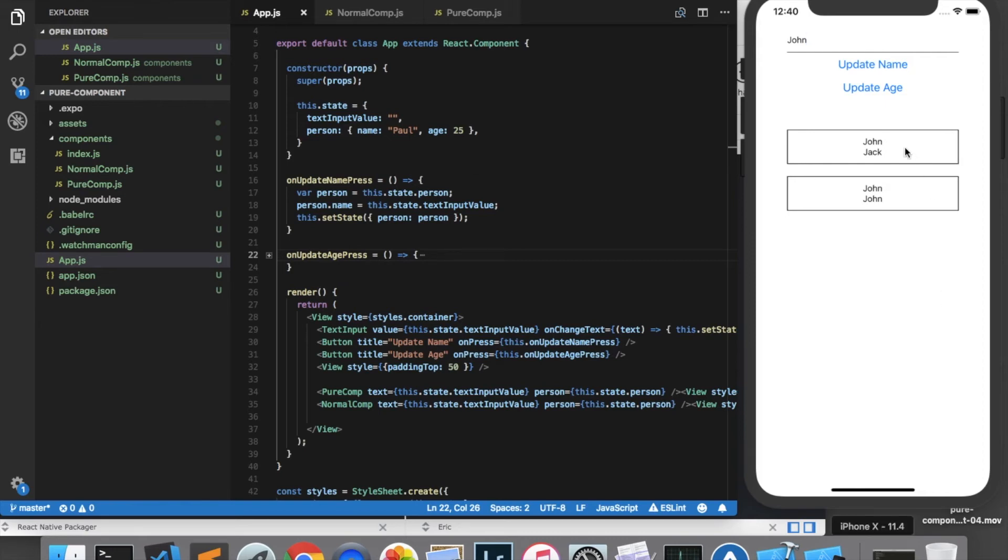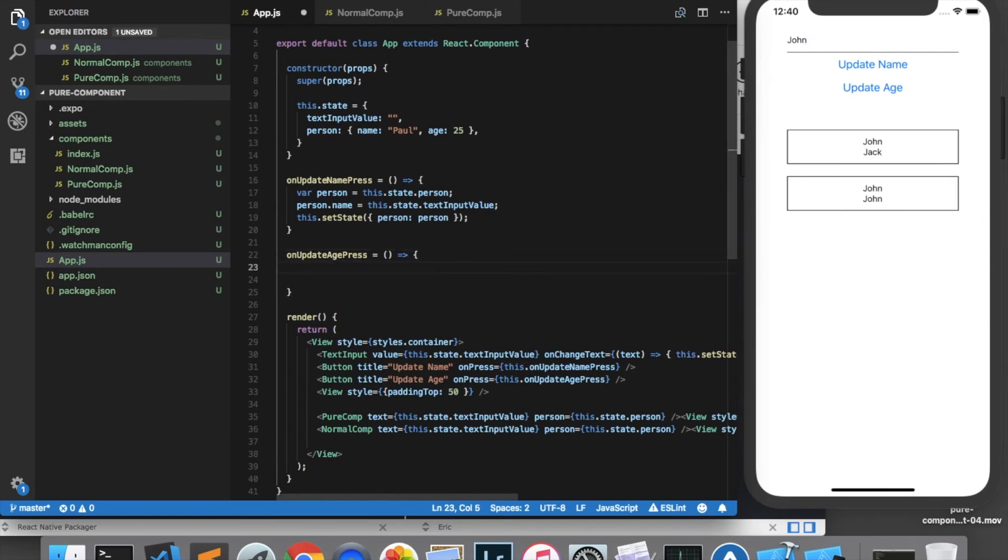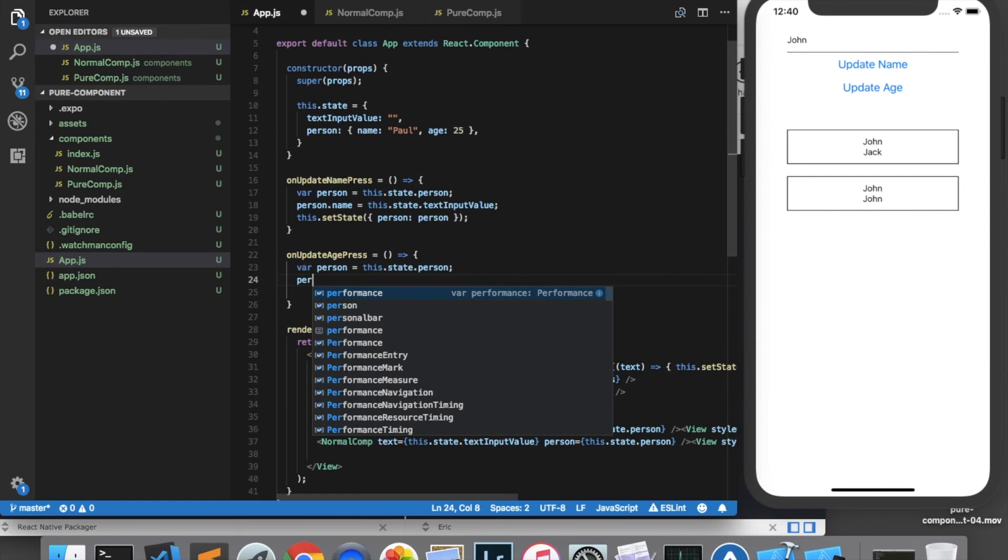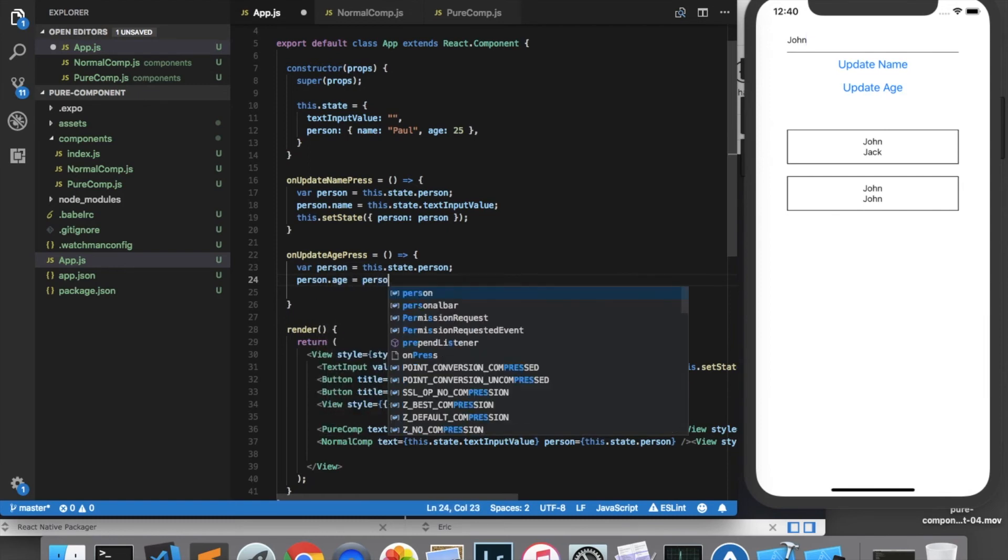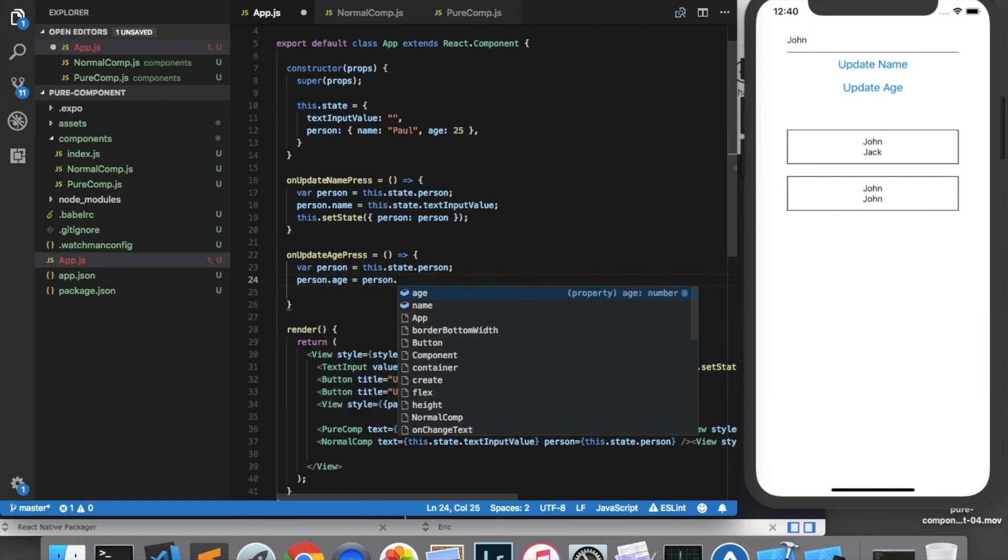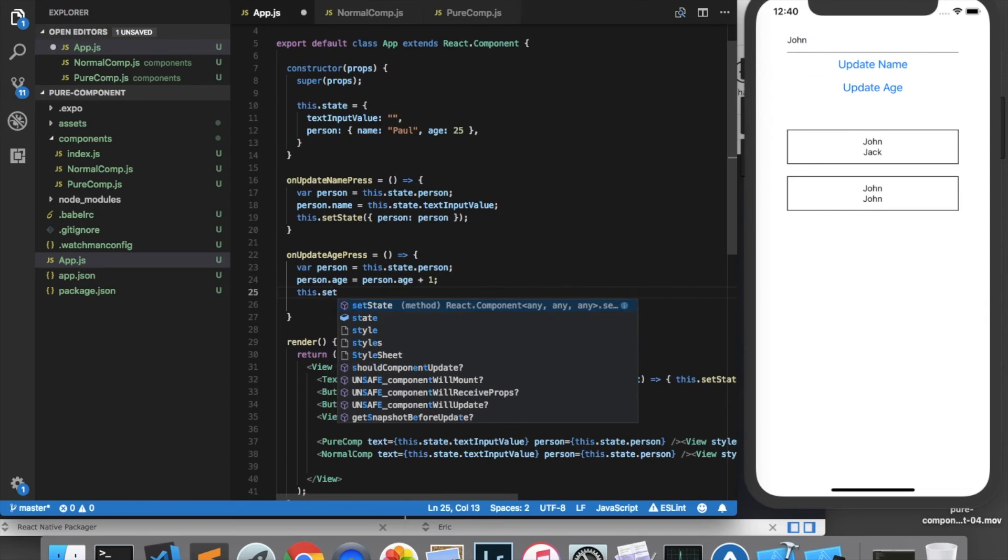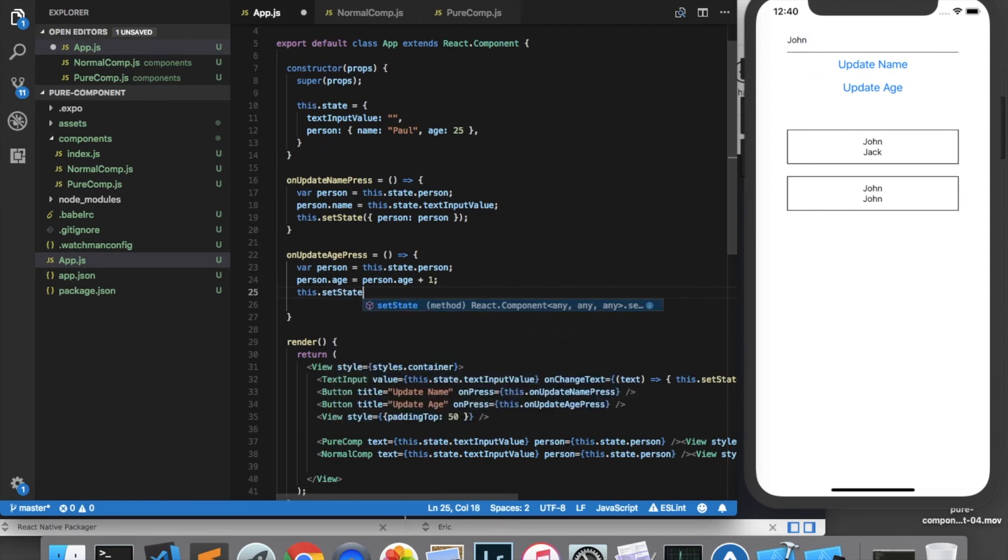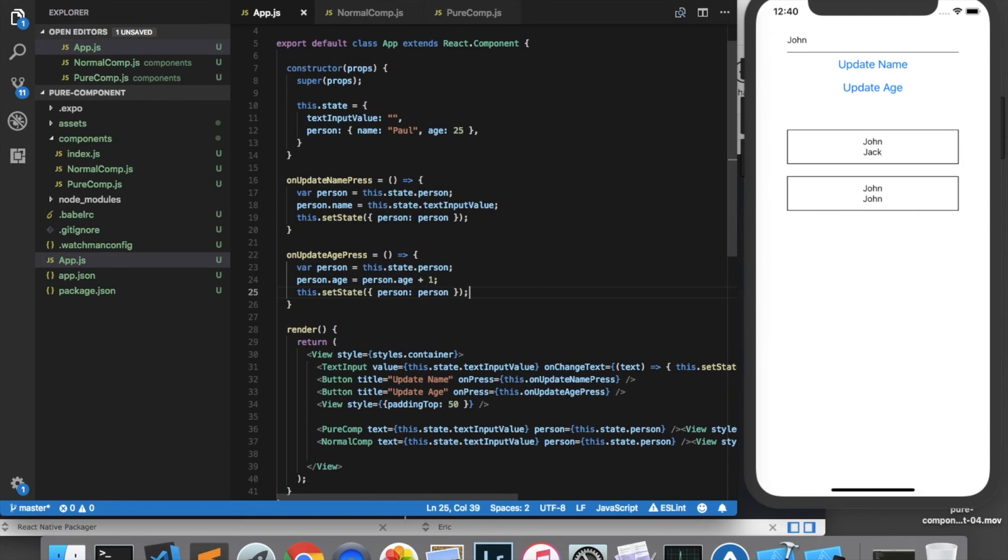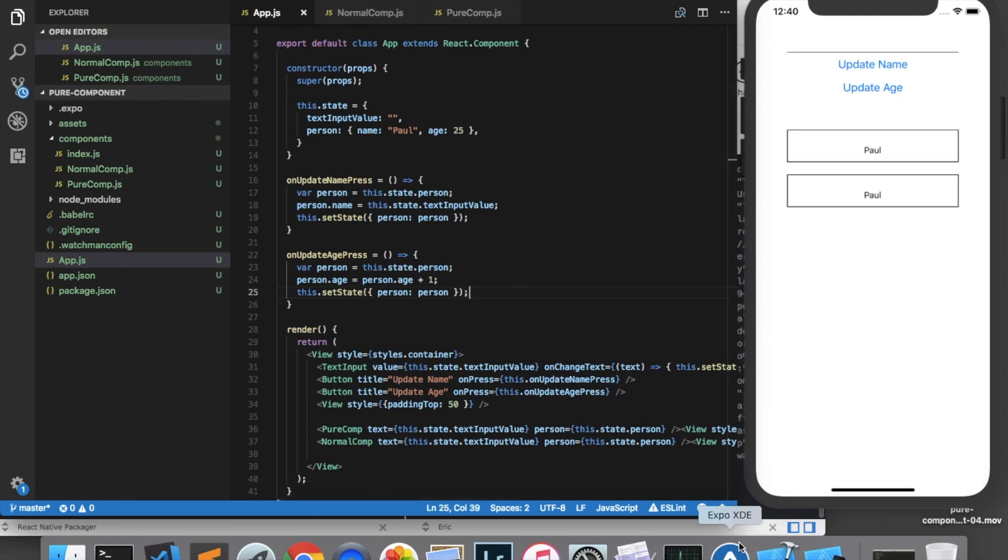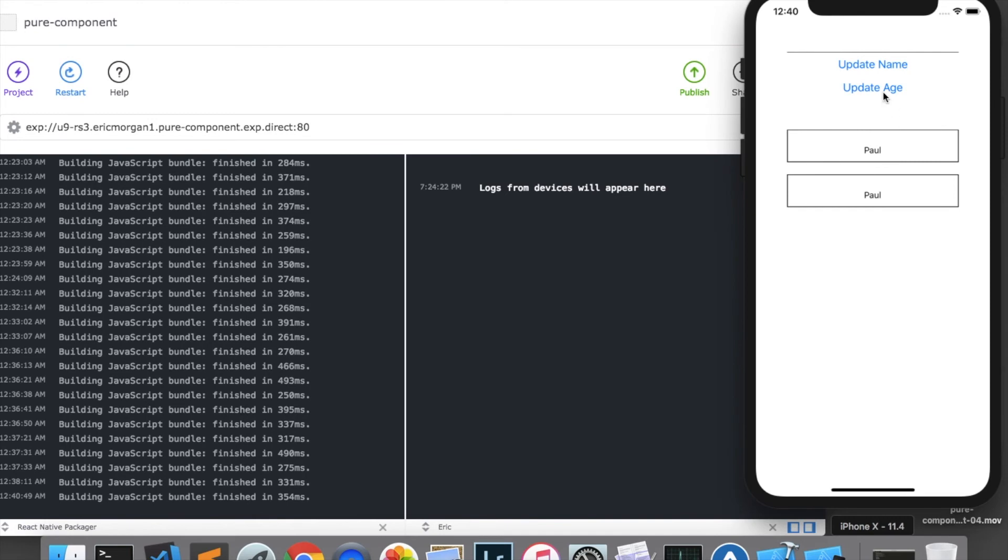However there are advantages to pure components, so if we go into the implementation of our update age function and we do something similar we are going to take the person from this.state.person and update his age. We will increment his age by one and then set the state. Now if we look at the console whenever we click update age we can see that the normal component is re-rendered even though the age is not being displayed by either component.